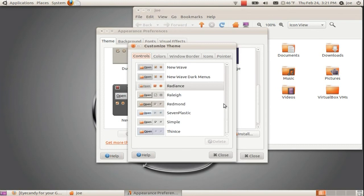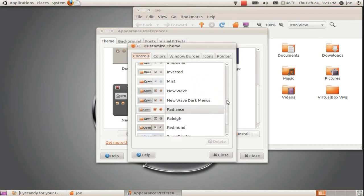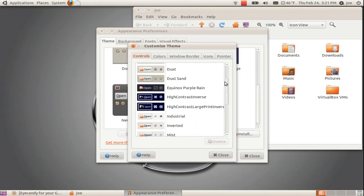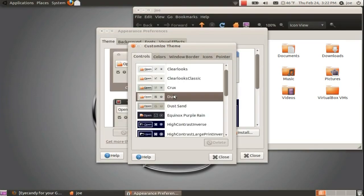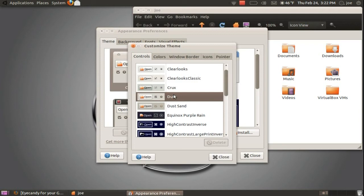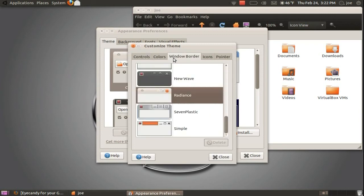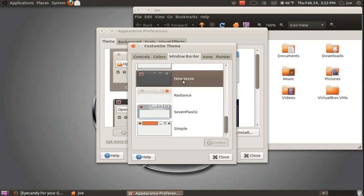Choose a Controls theme in the Controls tab. This will change the theme below the window border, among other places. Under the Window Border tab, you can change the window border.